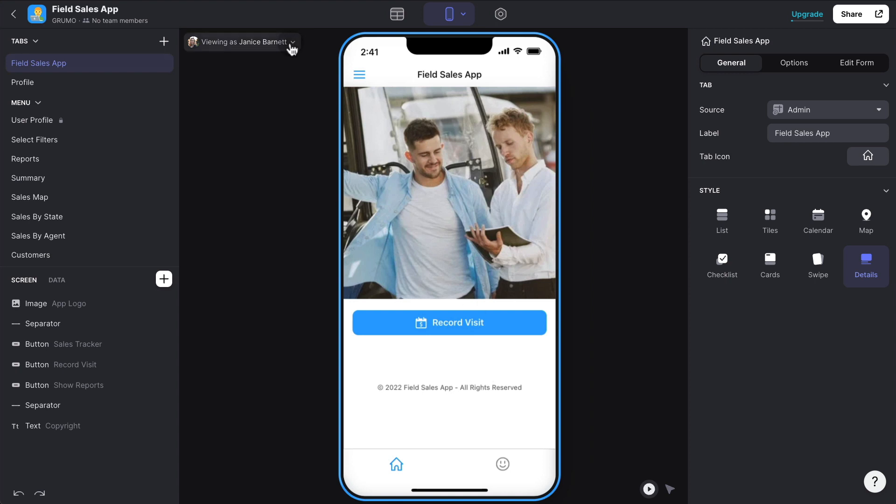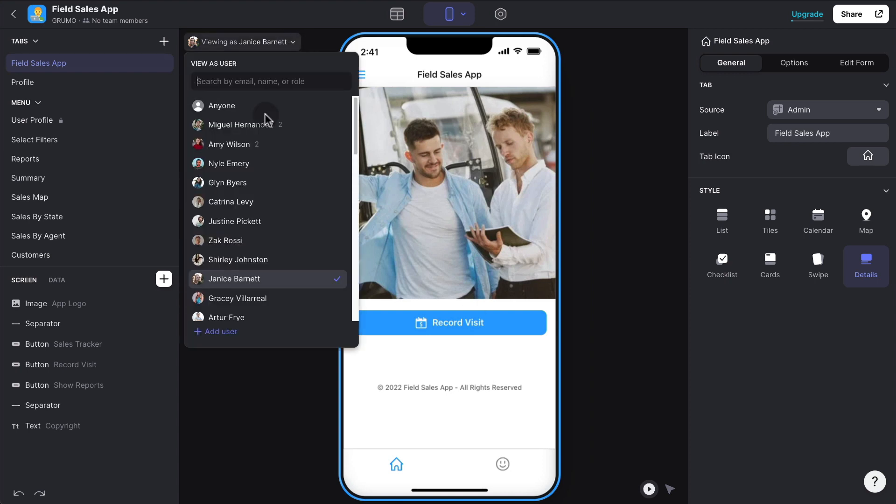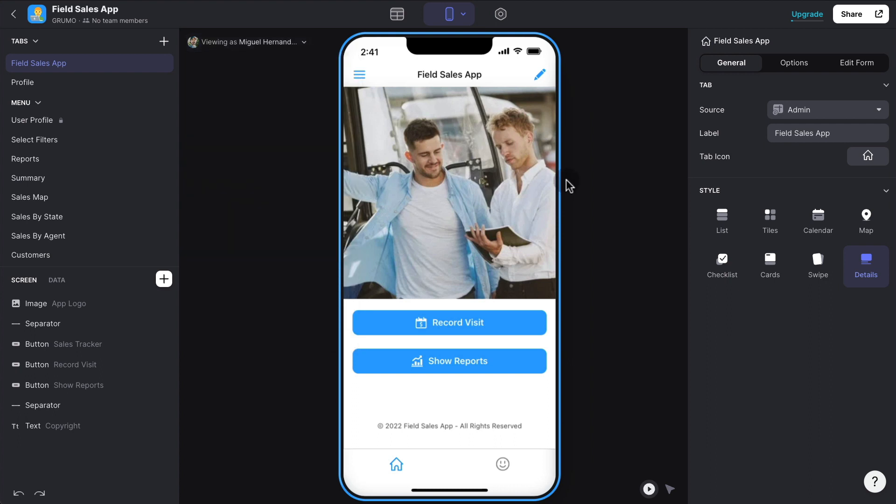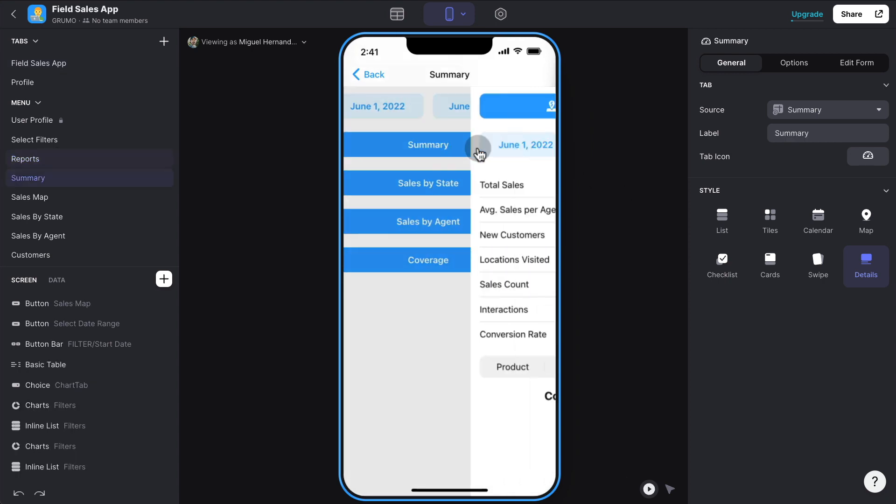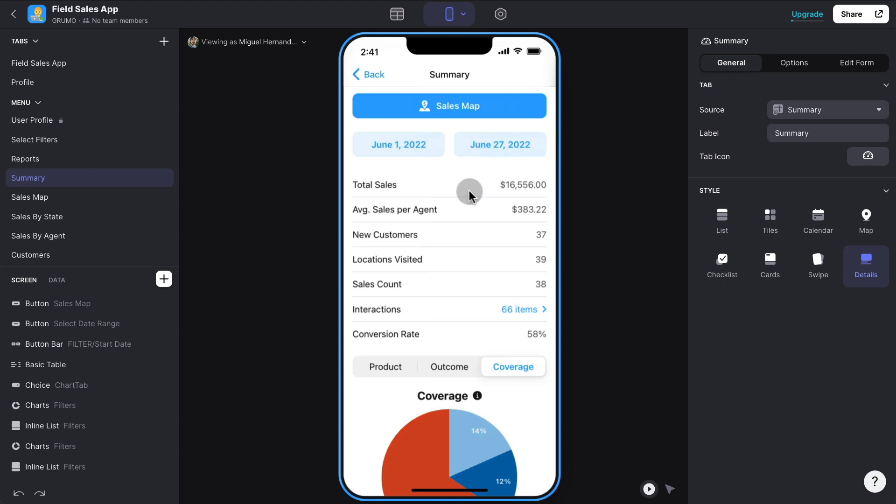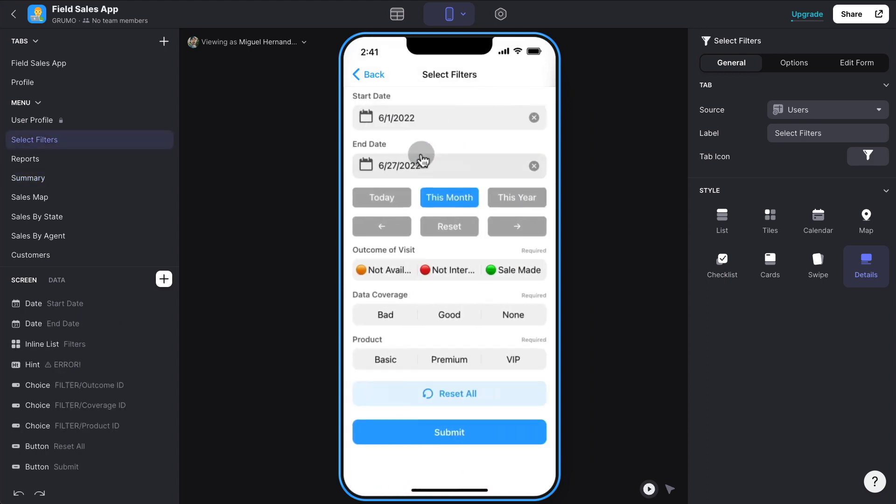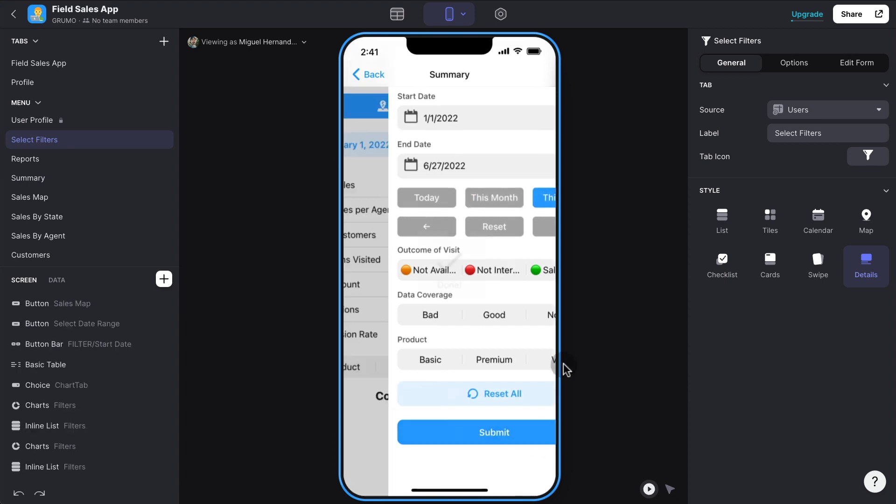And then for administrators, this is where this app really shines showing reports. What you want to know is how your agents are performing, but not just your agents, which locations are performing the best. To start with, we have a summary of all sales across the entire organization. And then you can filter again by, let's say this year in this case, and submit.